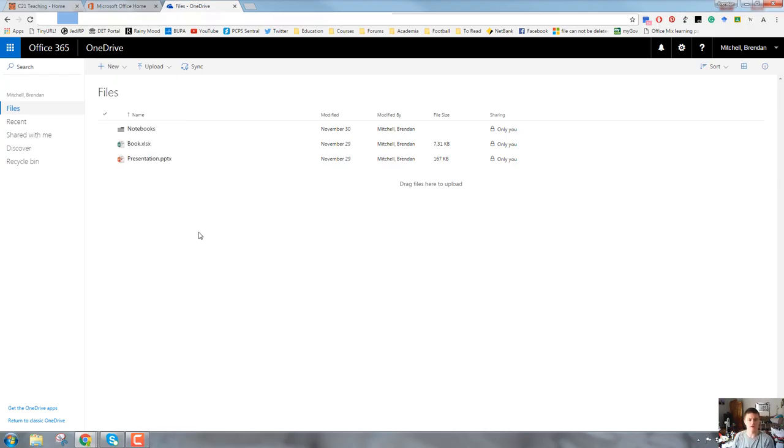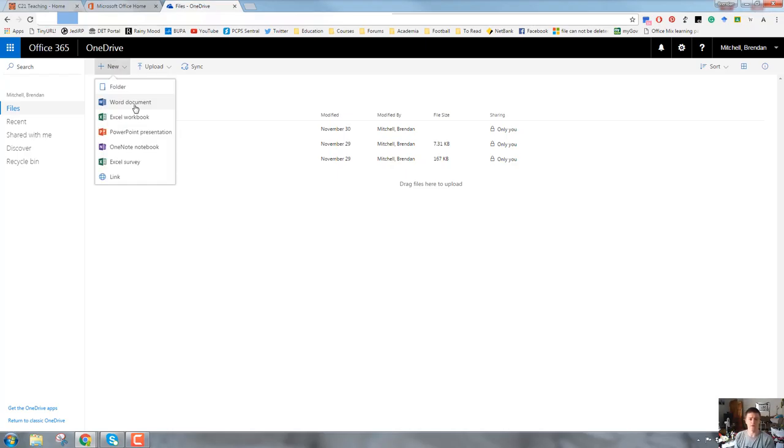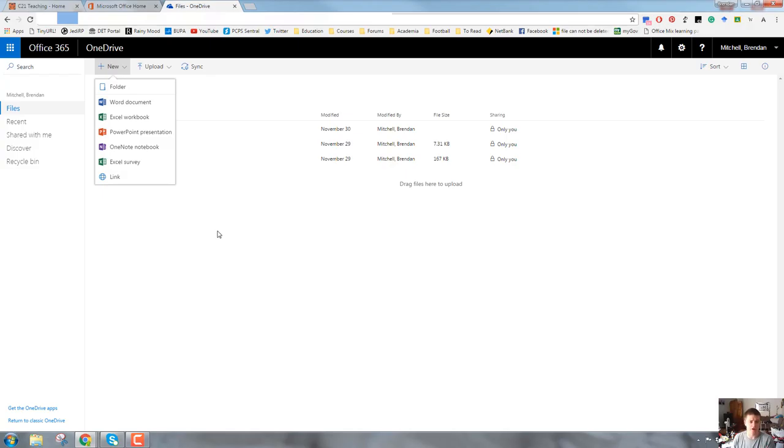At the moment, I'm in the home directory for my OneDrive. But if I was two or three subfolders deep, whichever folder I was in when I selected a new document, that is where that document would automatically be created. So you do need to make sure when you create a new document, you are in the folder you want to be in.